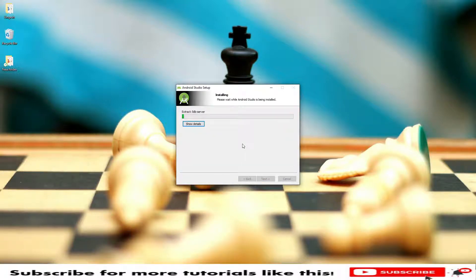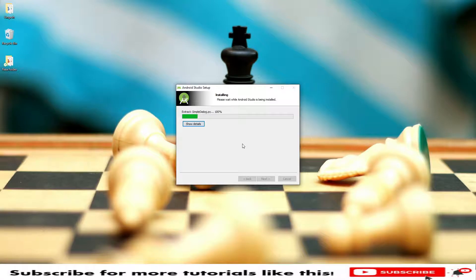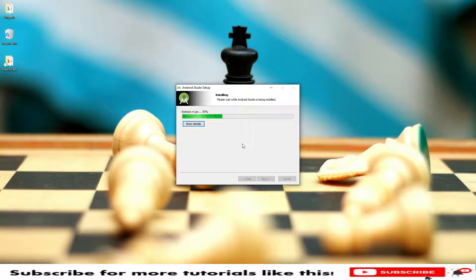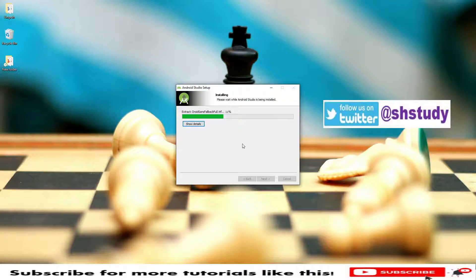During this process it will ask us to provide the location for Android Device Manager like SDK. We need to provide that location in case if it is asking, else it will be under C drive. We can still change that location. In case if you already installed, you can still change the location of Android SDK manager.